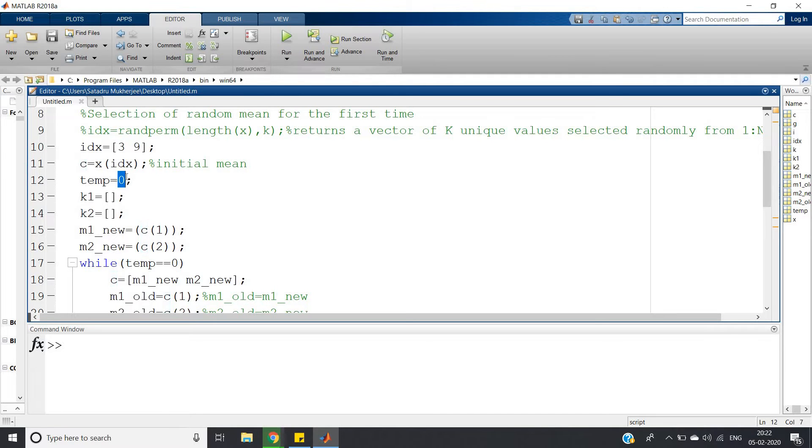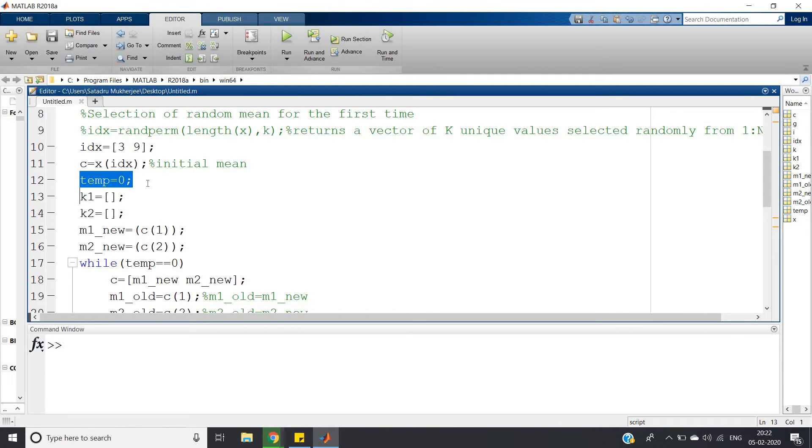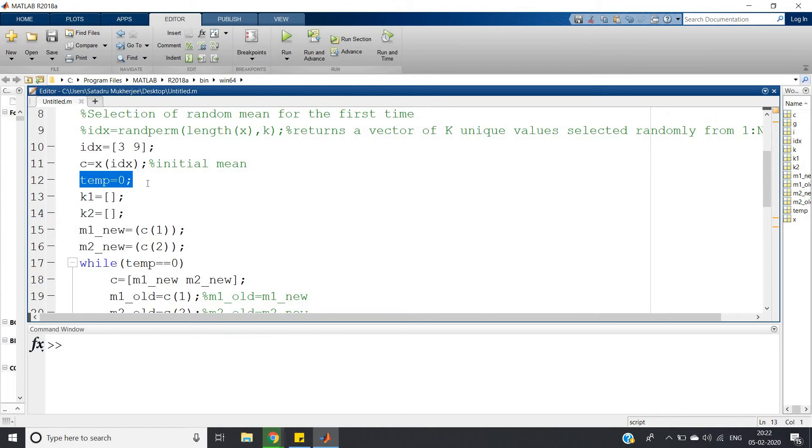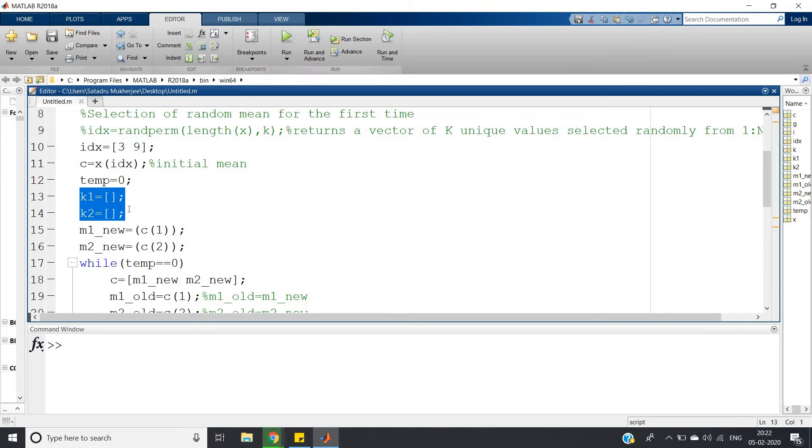Then temp equals zero - I'm defining one temp variable which is taking value zero. The value will be changed as soon as our mean values in a particular iteration equal the mean values of our previous iteration. k1 and k2 are empty arrays we're defining to store the different clusters.